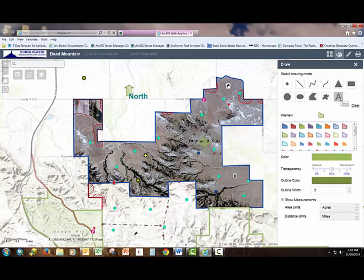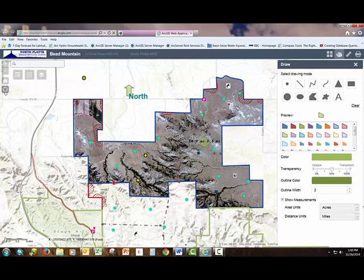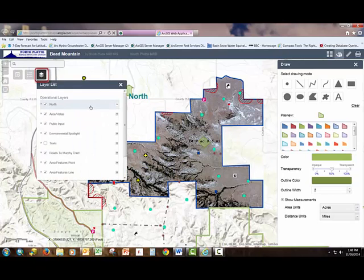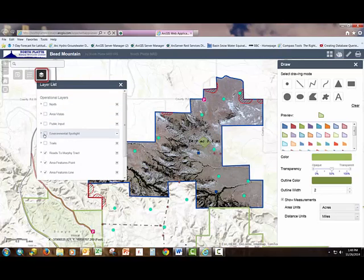You can also locate yourself on the map using the GPS component. By clicking on the Find Your Location button, if you're out in the area, it will show your location on the map. The layer list allows you to turn different layers on and off — I can turn the north arrow off, the area vistas, public input, and so on — so that you can customize the map to look the way you want it to.